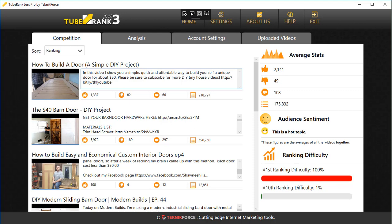So you can imagine that if you produce a video directly targeting this keyword and it was reasonably good quality, it would get ranked and it would find it easier to get ranked on the 10th spot. And that will still get you some traffic, especially if you're starting out. So this is what the competition tab does. All of this information is going to help you understand what your competition is doing.